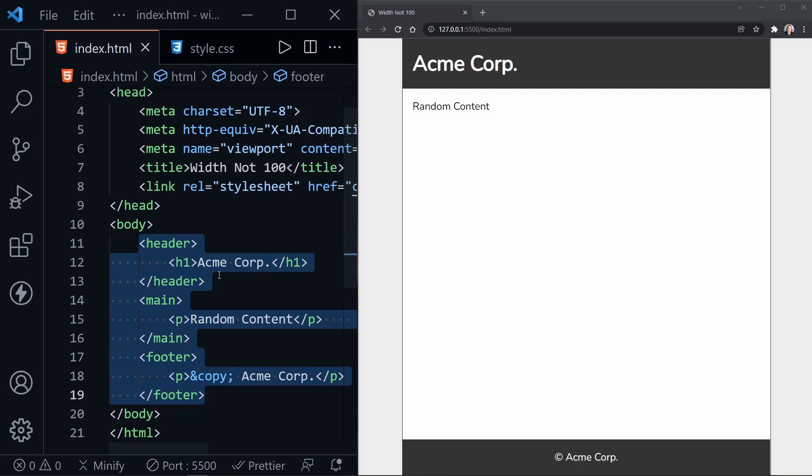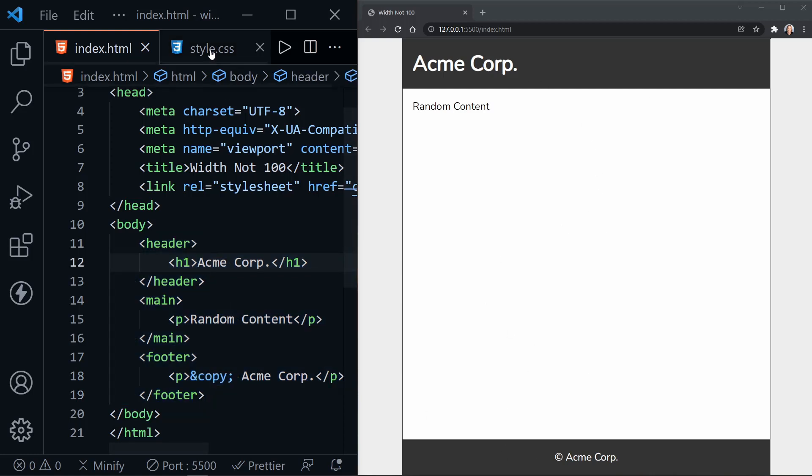So when we set the flex direction to column, that's exactly what happens. We have a column here with the header, the main element, and the footer.